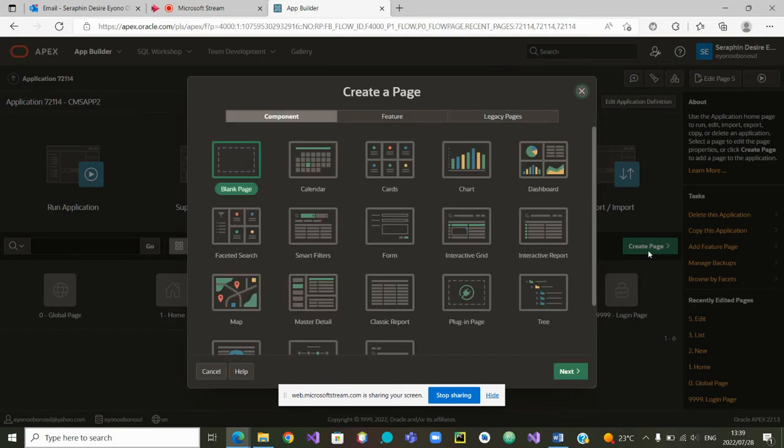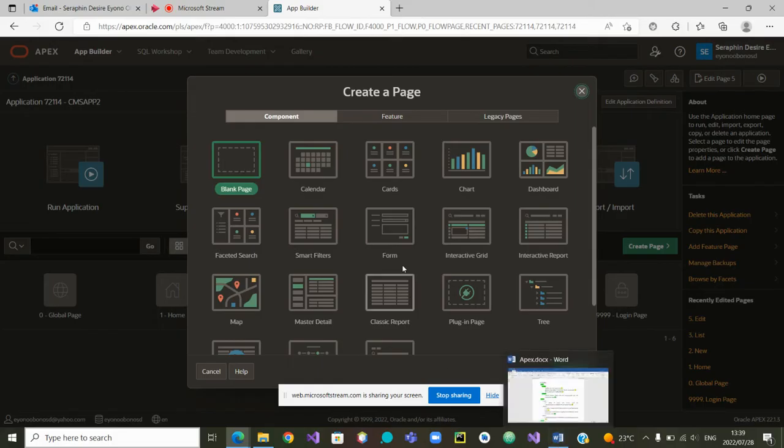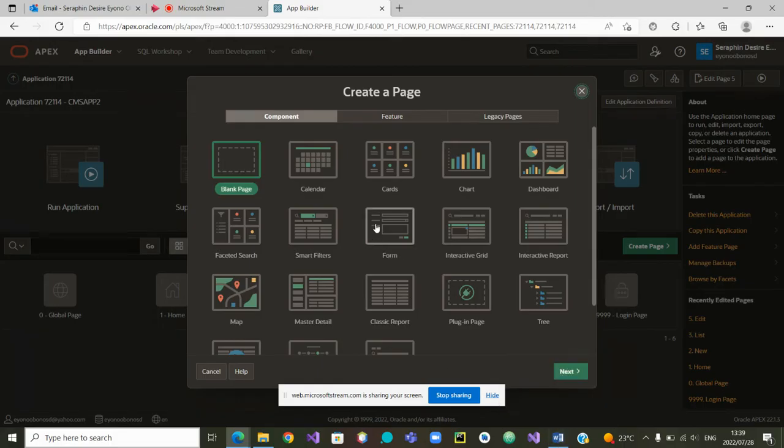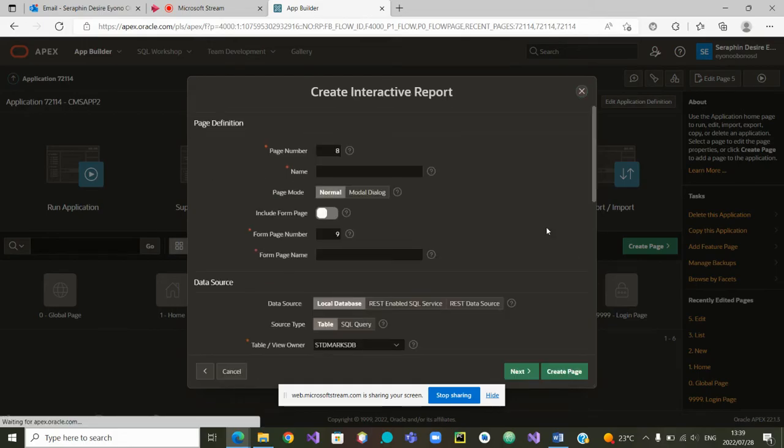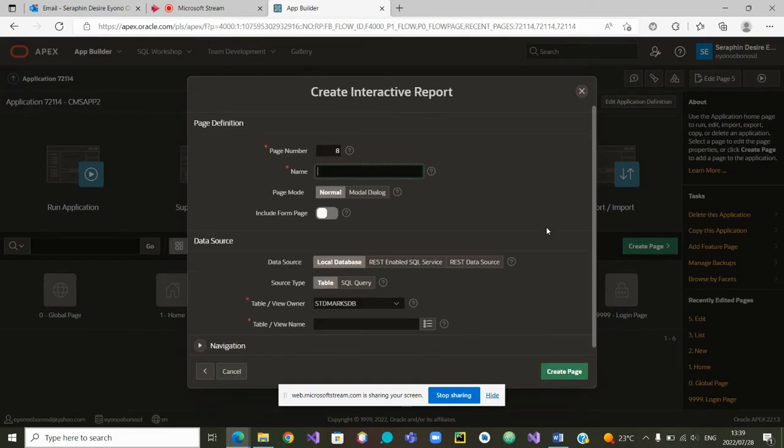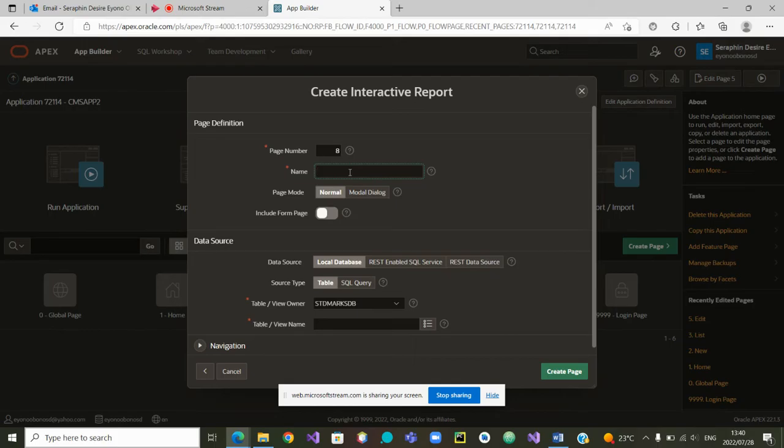And from there, I can go to add a new create page here. Once I tap on create page, which one do we want to create now? We want to retrieve. This one is to submit a form. This one is to retrieve data. So we are clicking on interactive report. Once we click on interactive report, we will be asked the name of our report. Let us call it to retrieve.